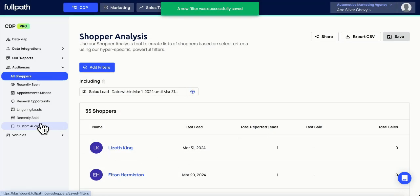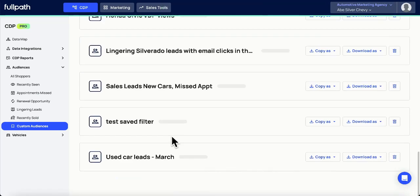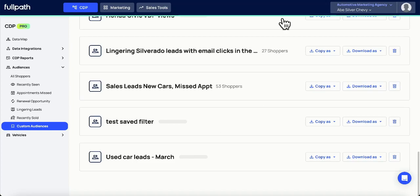Then, we can go back to our Custom Audiences, scroll down, and find our list here. That's it for today. Thank you!